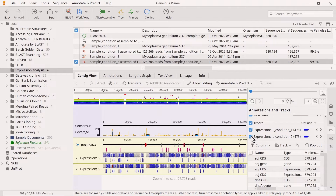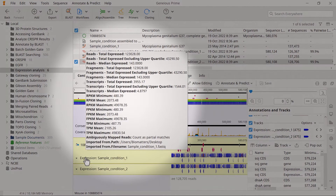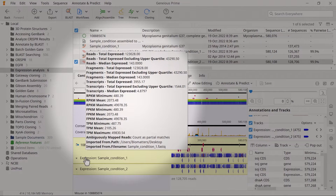If you cannot see them, check that you have enabled the tracks in the Annotation and Tracks tabs. Mouse scroll over the track name to see information for that assembly. This includes total reads, transcript and fragment counts, reads per kilobase per million (RPKM), fragments per kilobase per million (FPKM), and transcripts per million (TPM).